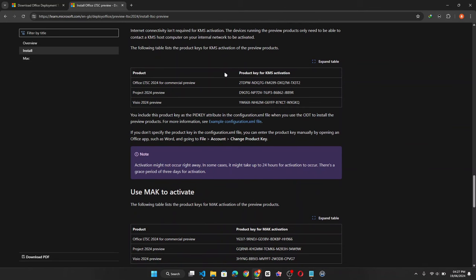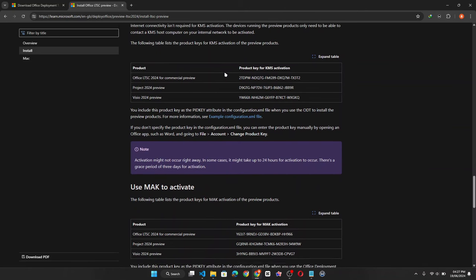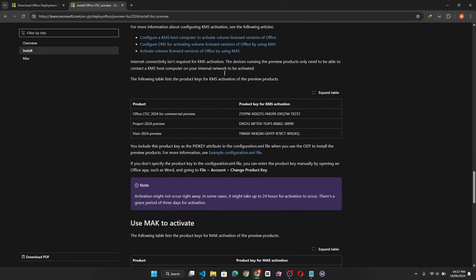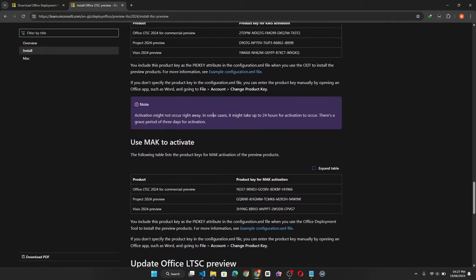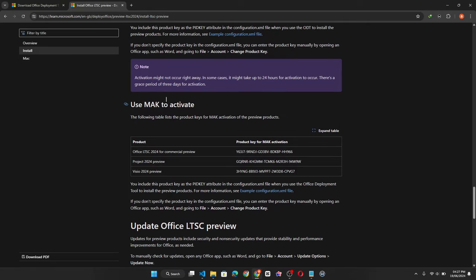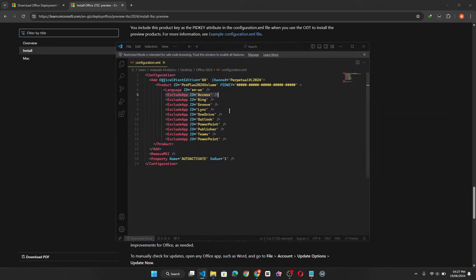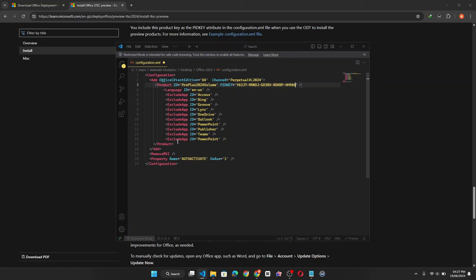Now we need to copy the product key. You'll find KMS product keys and MAK product keys. I'm going to copy the MAK product key for the 2024 LTSC and replace it with this. And once you've done this, you can go ahead and click on save.